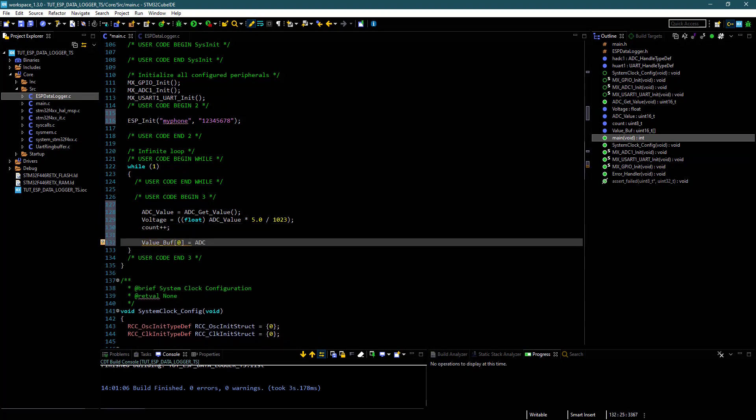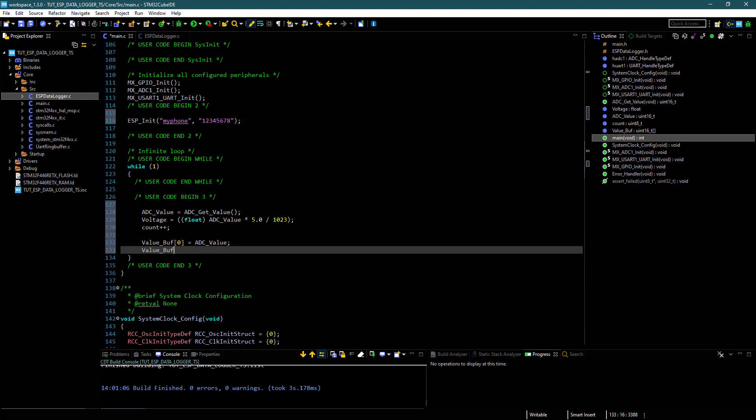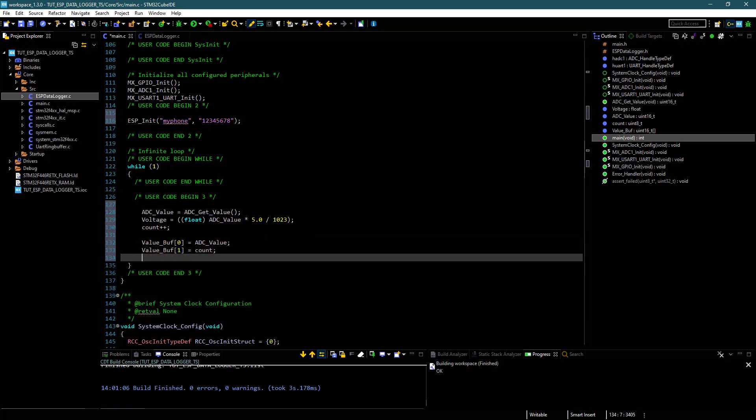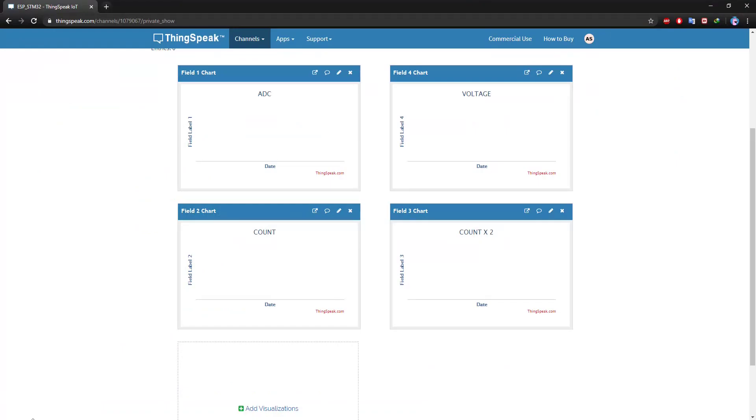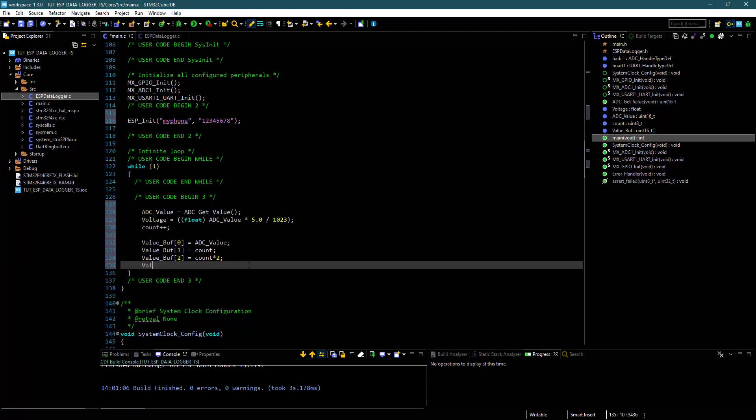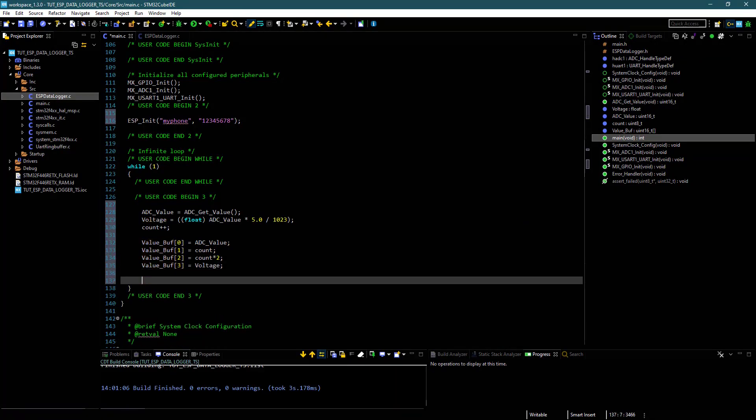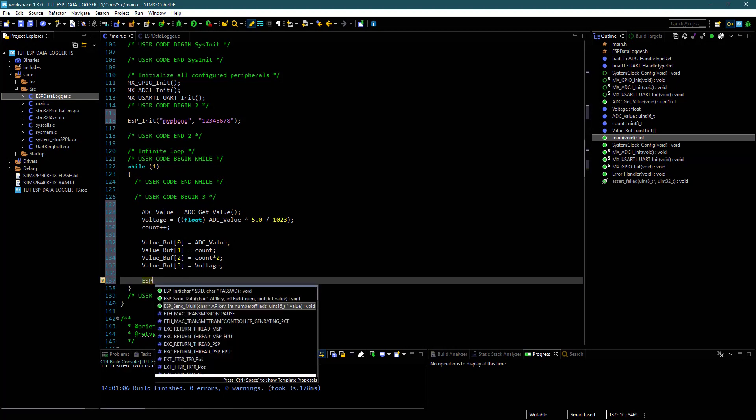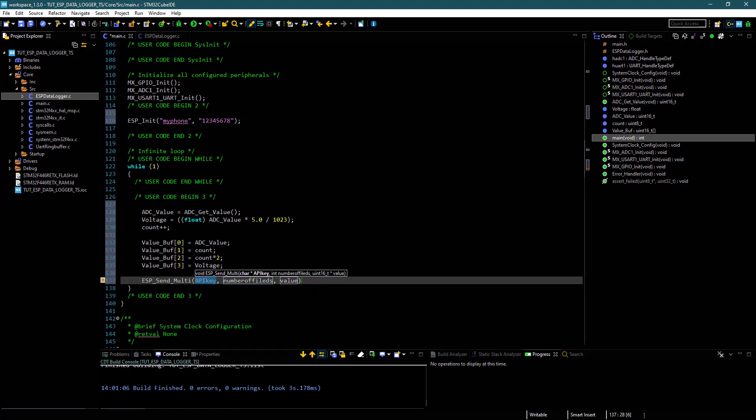Now we will store these values in the respective position in value buffer and send these values to the server.